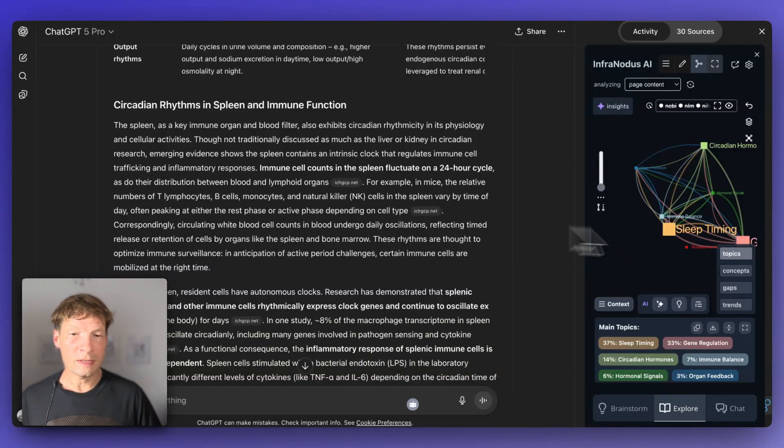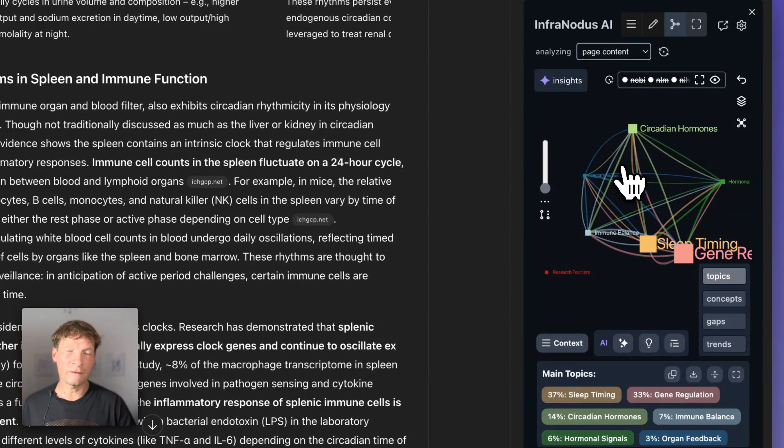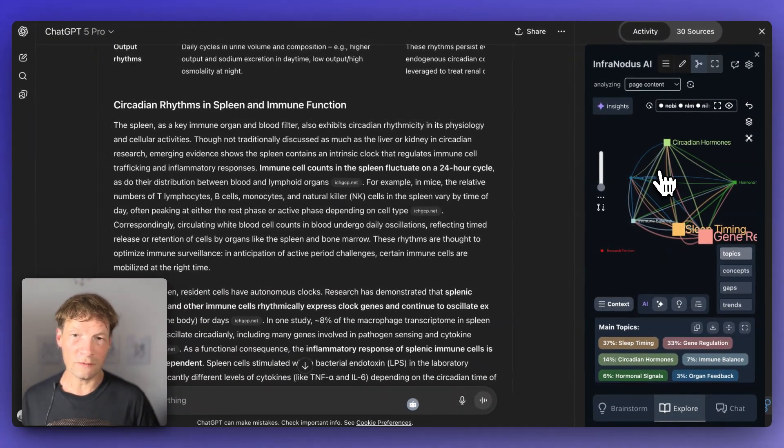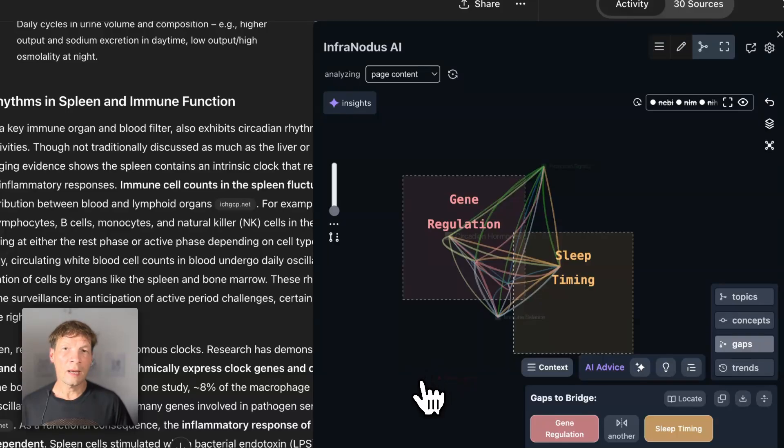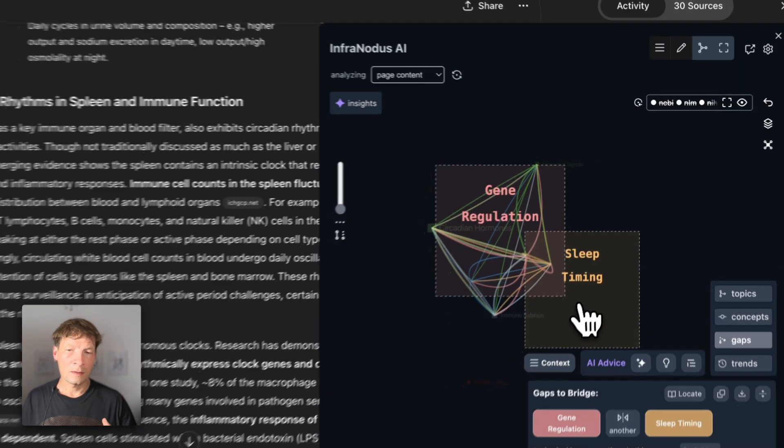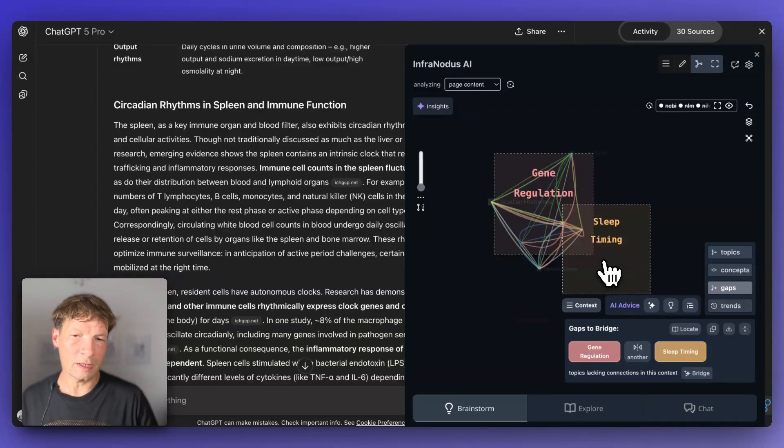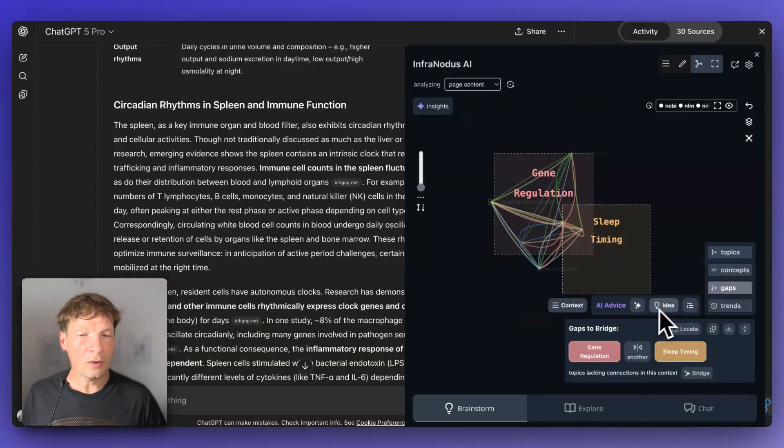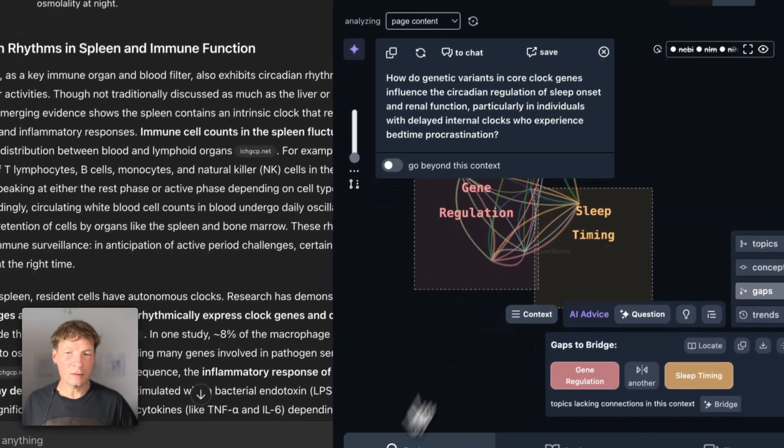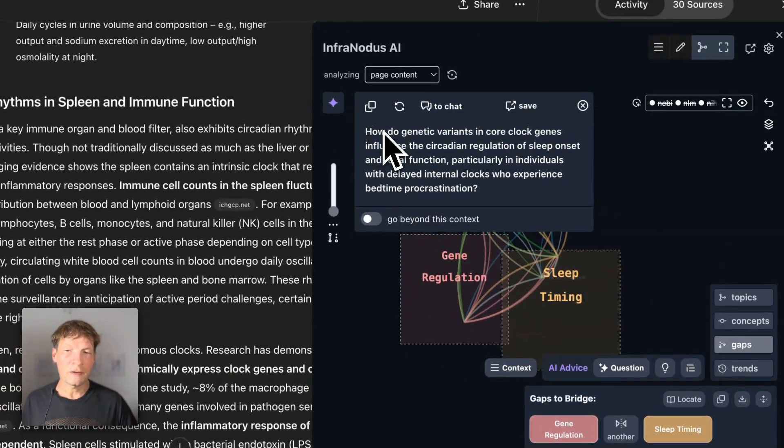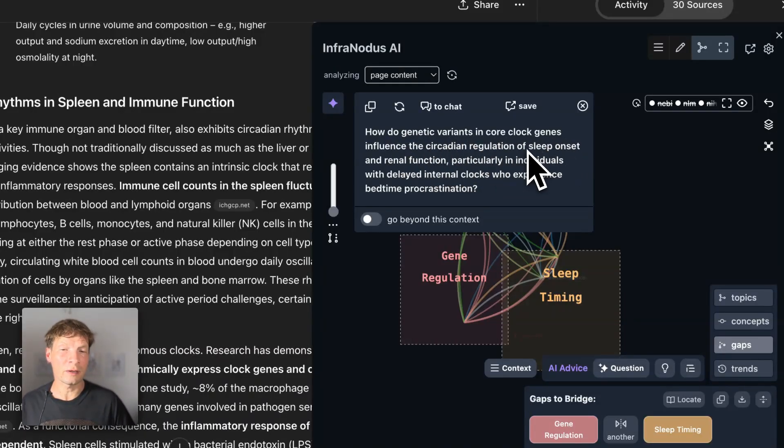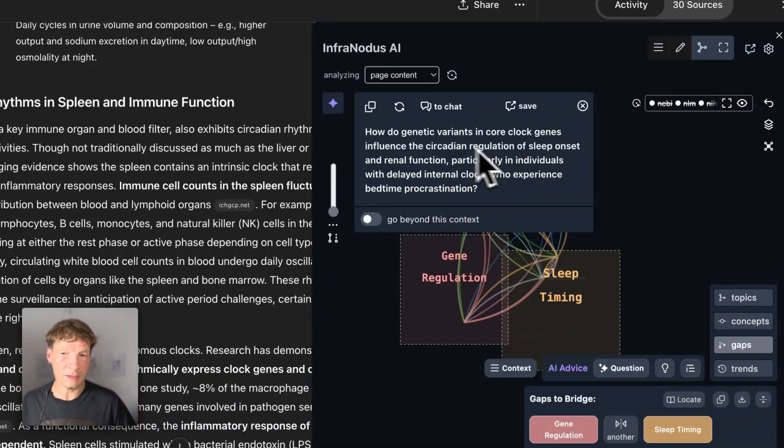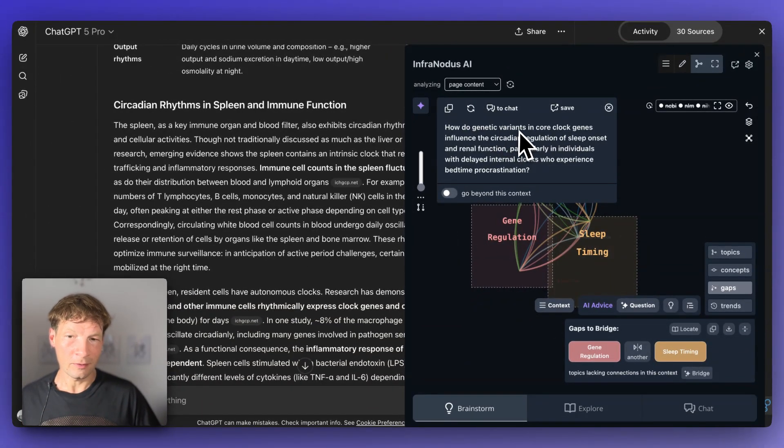One last thing I want to show you is that you can also use this topical representation to actually find the gaps and generate interesting prompts to develop this conversation further. For example, when you click on the gaps, there is a gap between the cluster of gene regulation and sleep timing. You can think of the connection yourself, what would be the relation between the gene regulation and sleep timing, or you can ask the AI to generate a research question for you that would link those two topics together. Here it will generate a question: how do genetic variants in core clock genes influence the circadian regulation of sleep onset and renal function, particularly in individuals with delayed internal clocks who experience bedtime procrastination? That's very interesting - it's talking about maybe there is a genetic reason that people like to go to bed late.